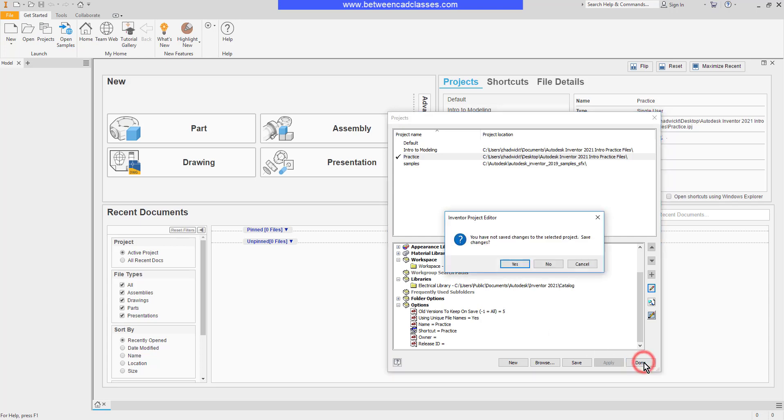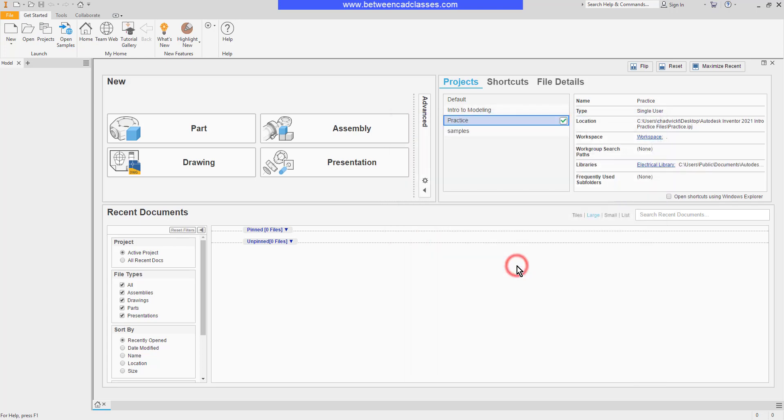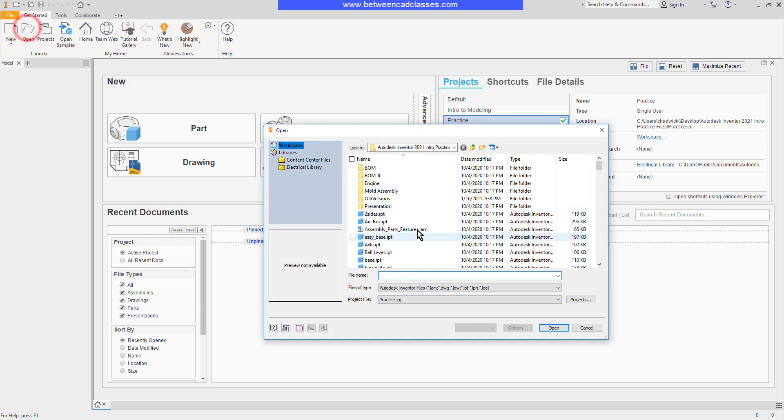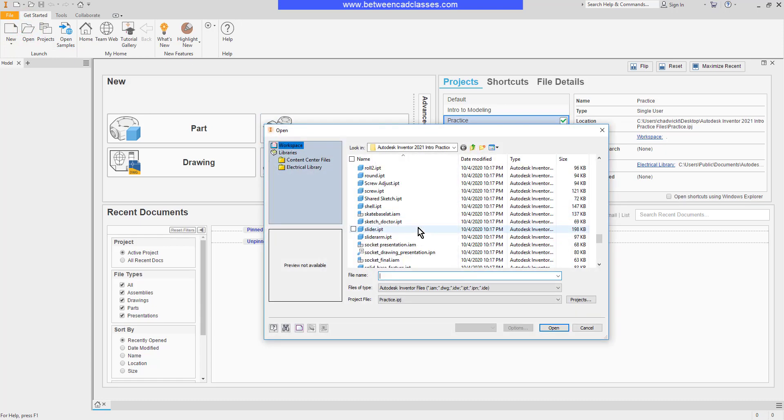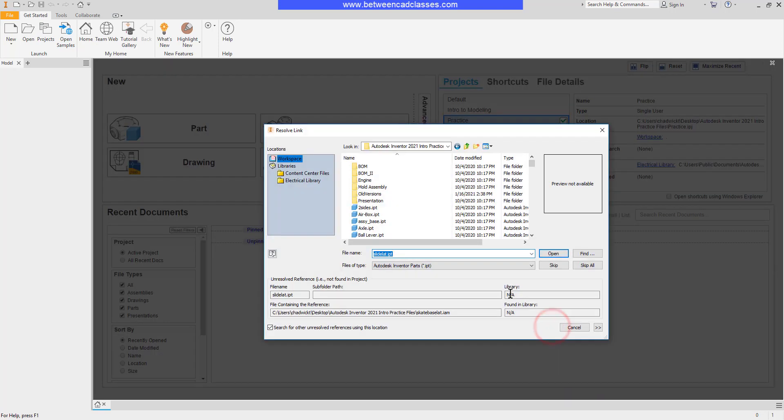I will go ahead and click Done, and then Yes to save my changes. I'm going to open up an assembly now, and as you know by now, an assembly is just simply links to part files, and sometimes we'll open up an assembly and it can't find one or more of the parts.